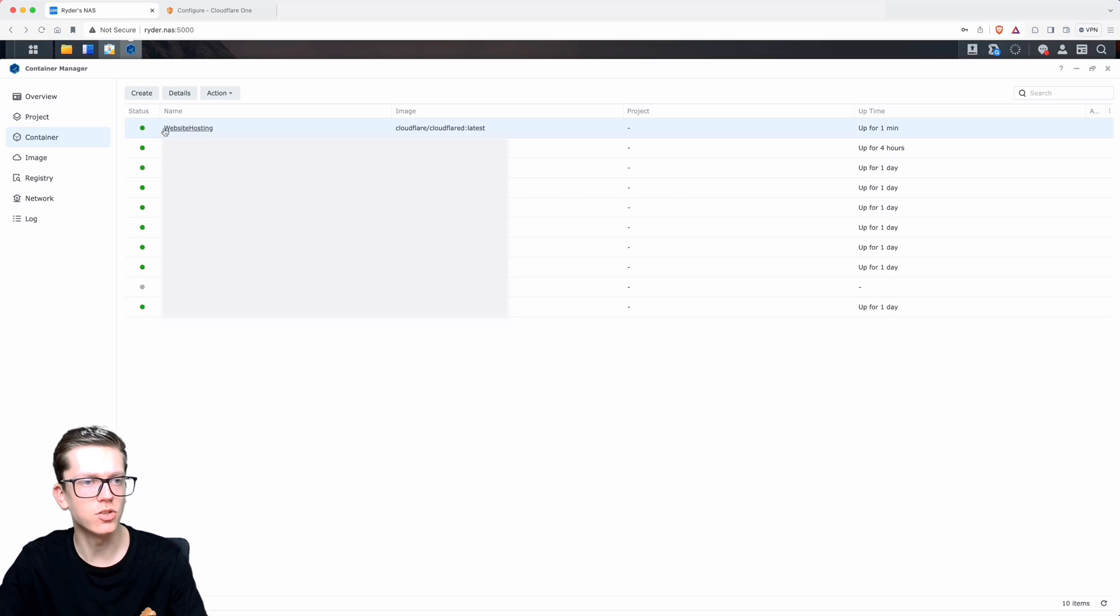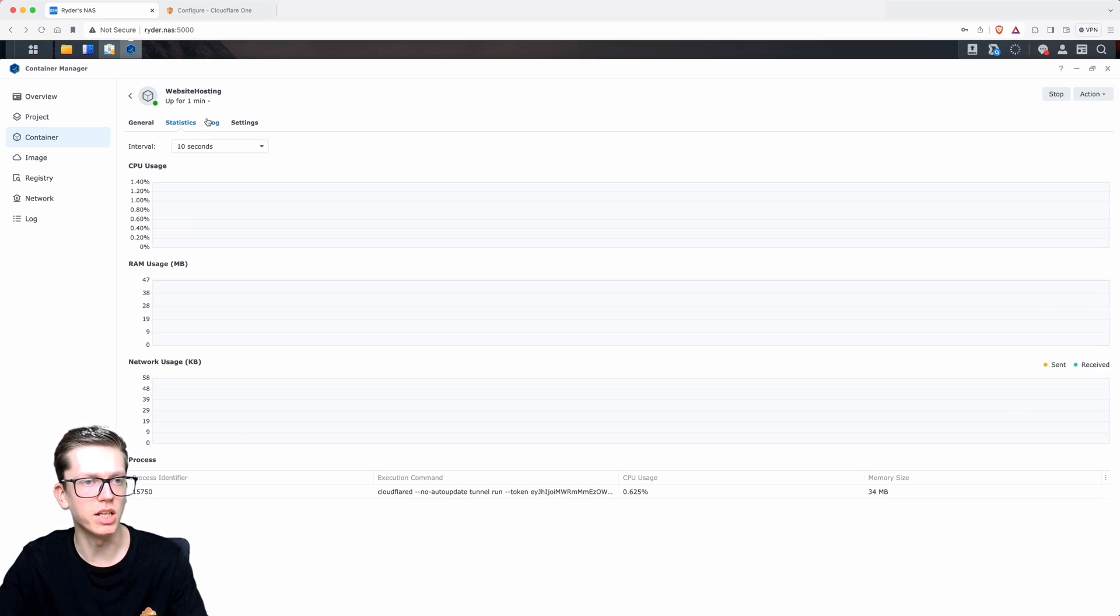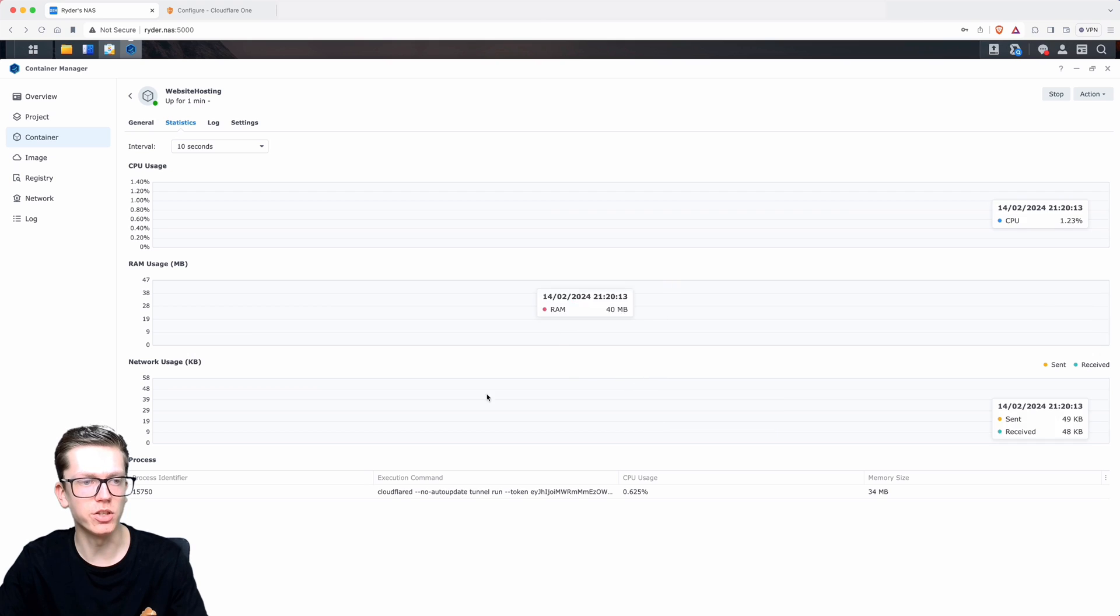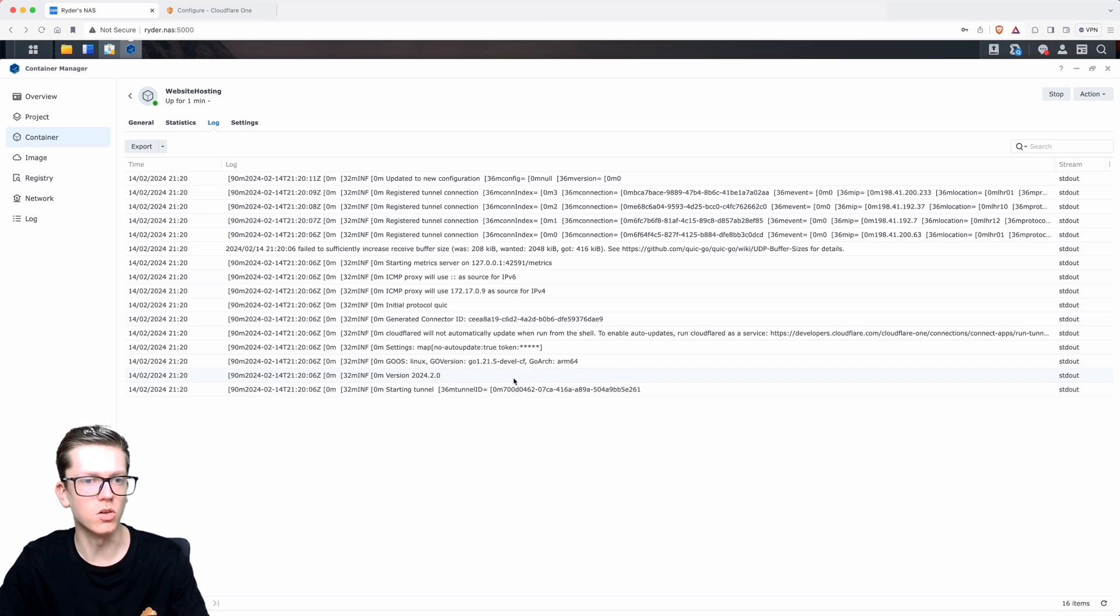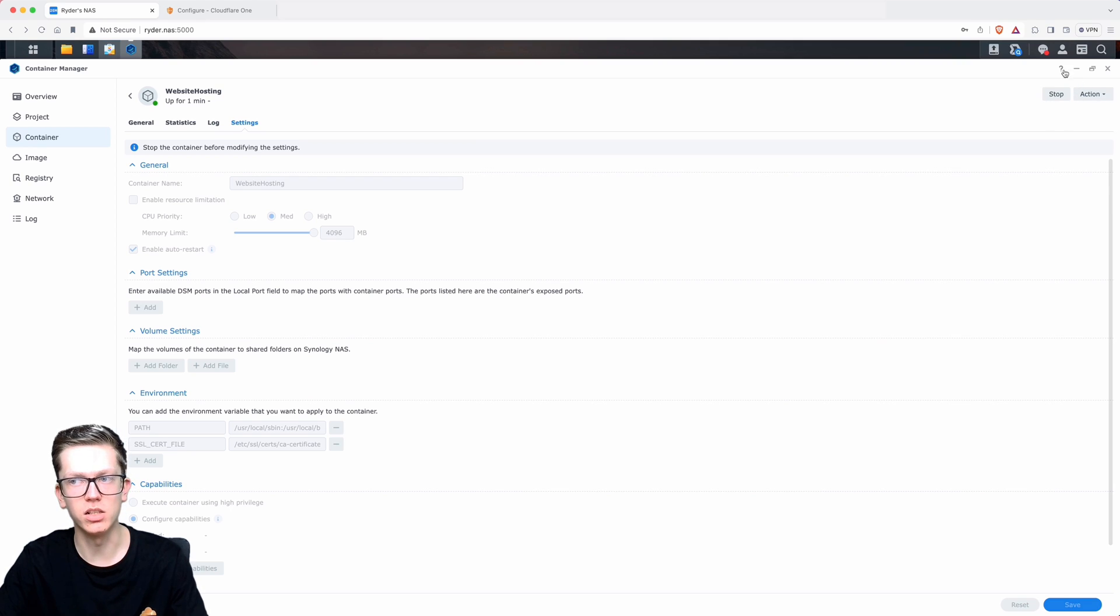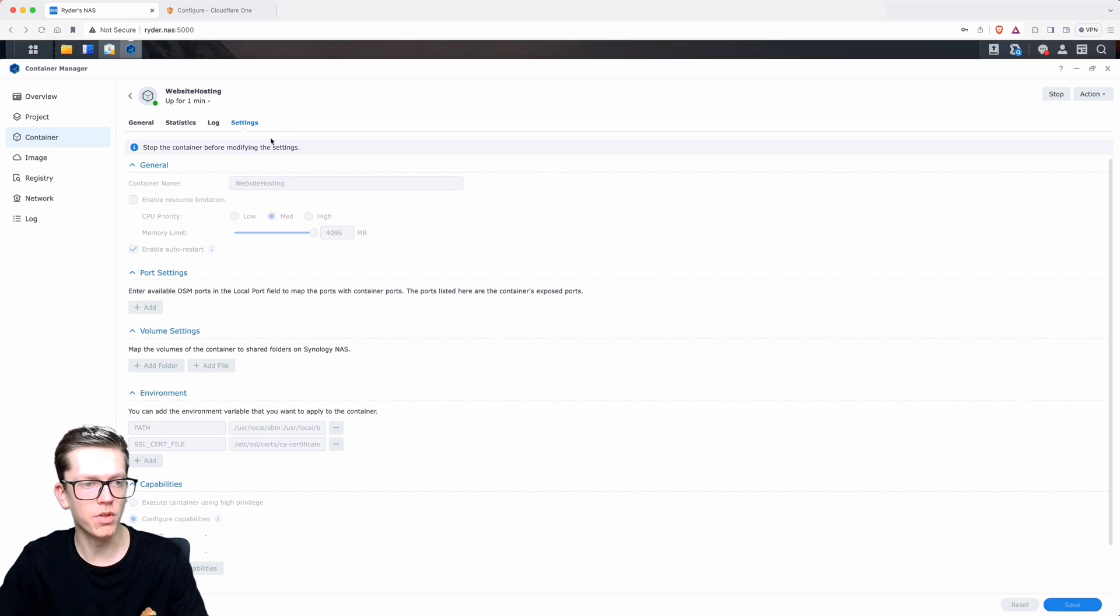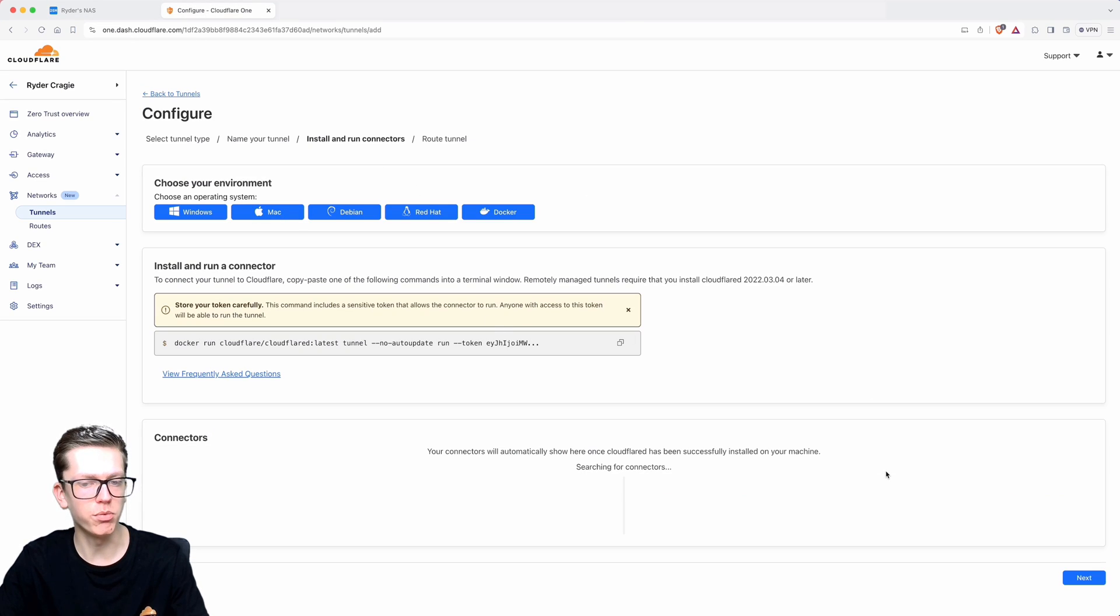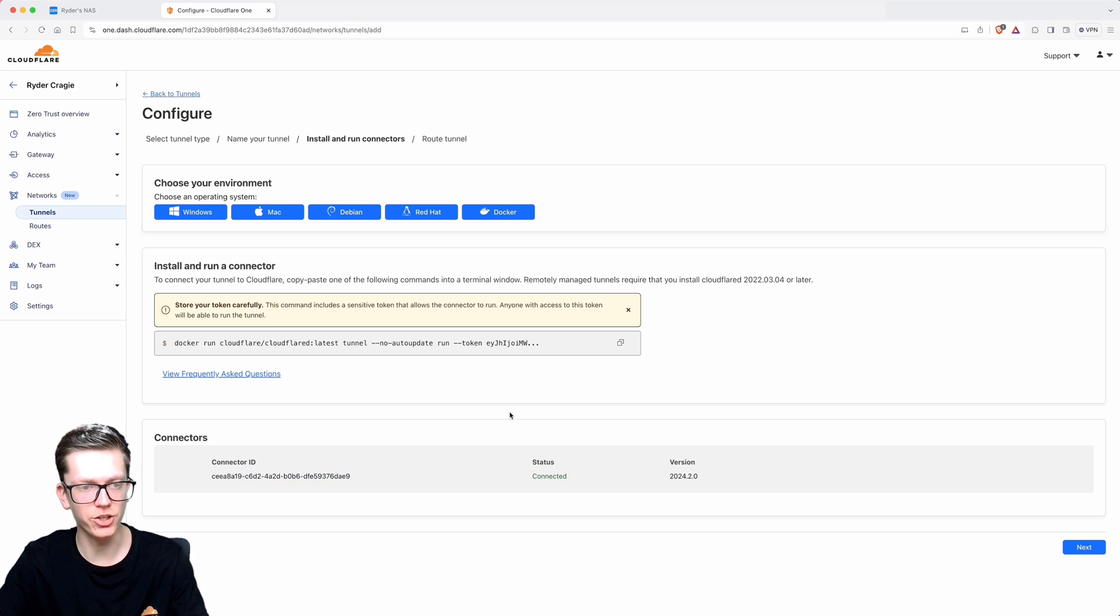If we go back to the container section, you can see here that it's green and it is running. You can then click on it and see all the details about it, the CPU usage, the RAM, the network. You can go into the logs and see what it's saying in there. If we now go back to Cloudflare, you'll see here it says connector ID is connected, so that's saying that we've got a secure connection between the NAS and Cloudflare.